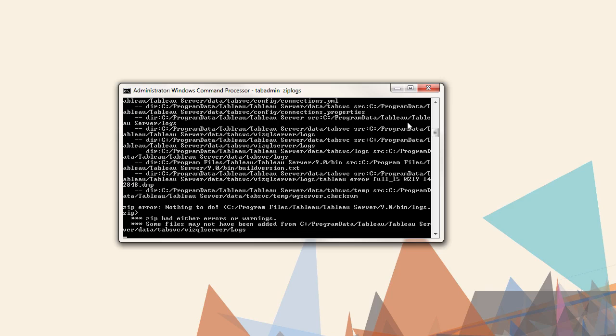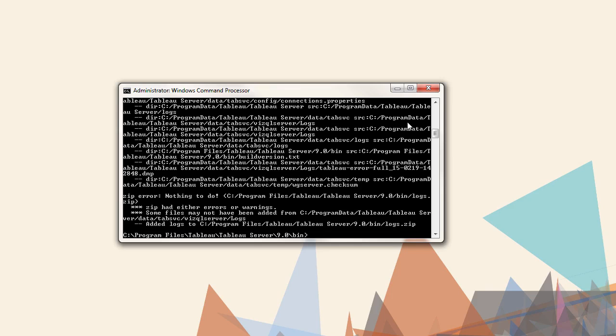Because I'm using a demo instance of Tableau server, I don't actually have any log files, so I'm getting some errors here.